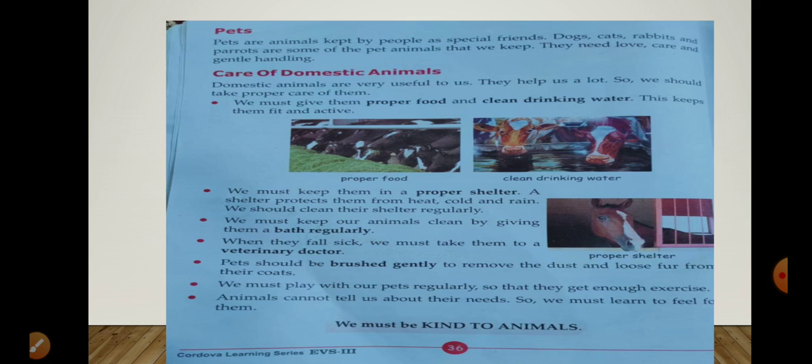We must give them proper food and clean drinking water — this keeps them fit and active. Hum in ko achha khana de sakte hain, proper diet de — jitni in ki body ki need ho us ke according, kam khana nahi de. Saaf paani ine ko peene ke liye de, isse yeh active rahen, kyunki in ko energy ki zarurat parti hai. Jab hum in ko achha food provide karenge to yeh healthy, active aur fit rah sakte hain.